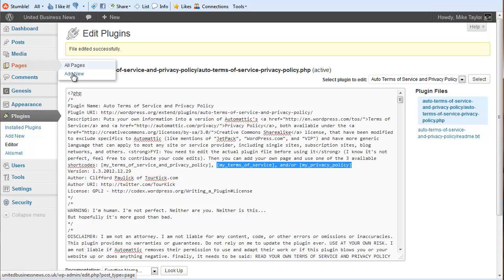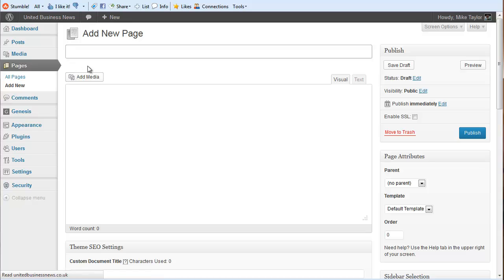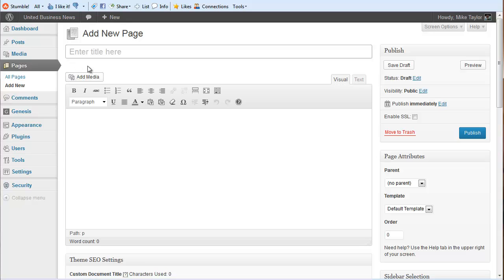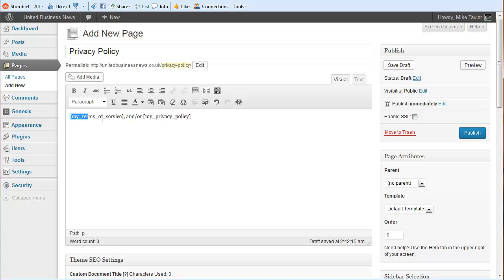I'm going to go add a new page. I'm going to call it privacy policy. One of the reasons you'd like to have these things named something simple like this is that Google looks for these pages and really likes to see them.